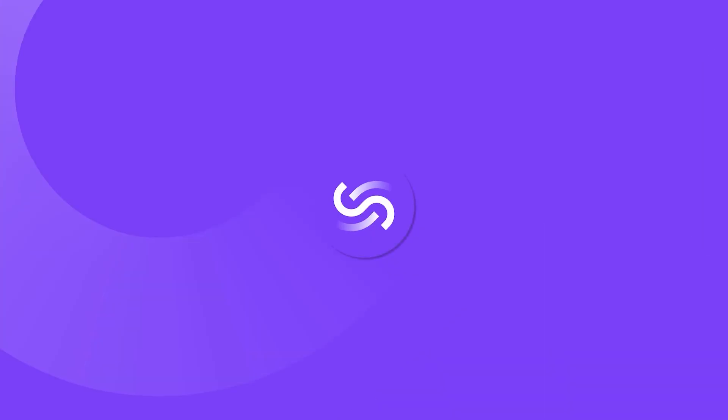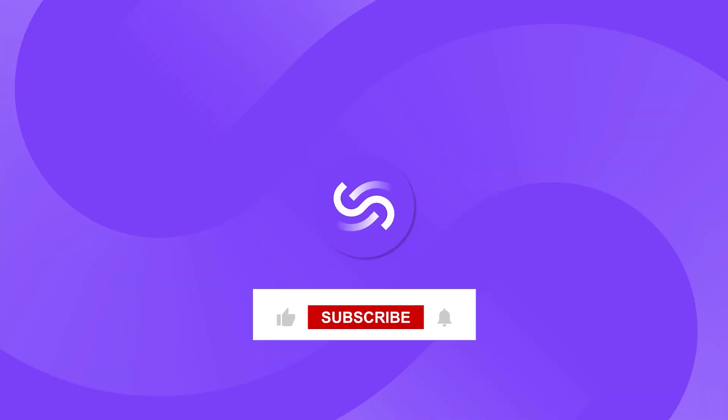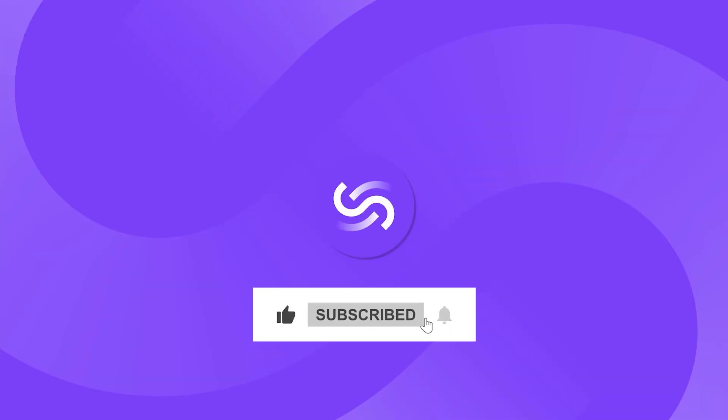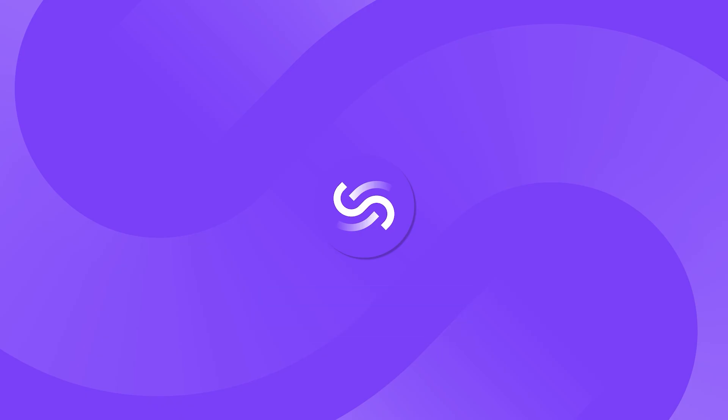Thanks for watching. If you enjoyed this video be sure to hit that like button and subscribe to stay up to date with the latest design tips. I'll see you in the next video.